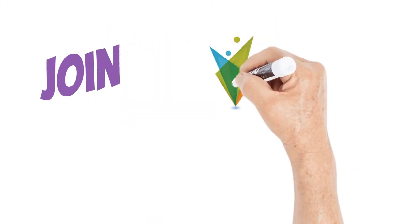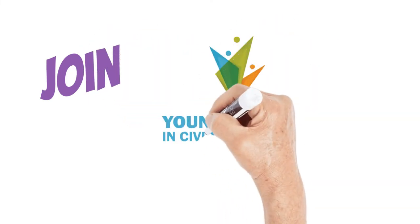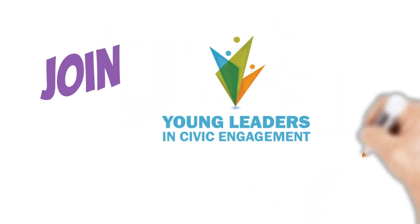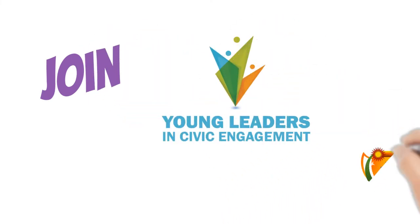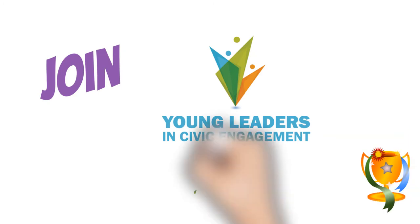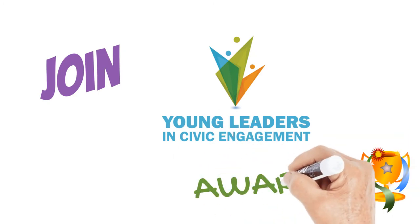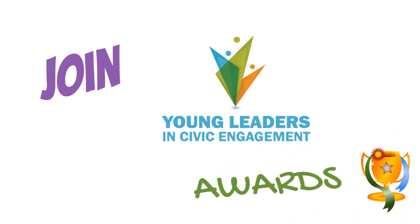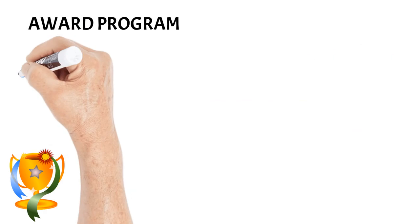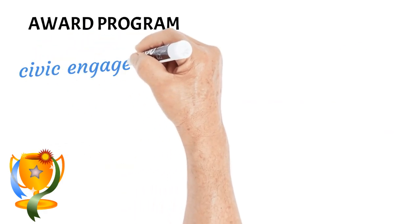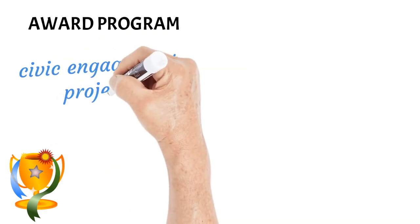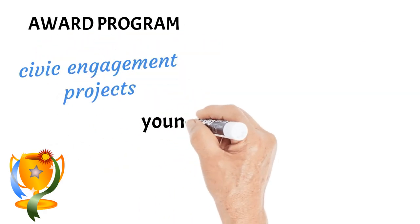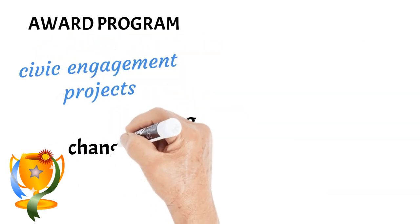Alliance for Shared Values is happy to announce the inaugural Young Leaders and Civic Engagement Awards. This award will highlight civic engagement projects and recognize the efforts of young changemakers.